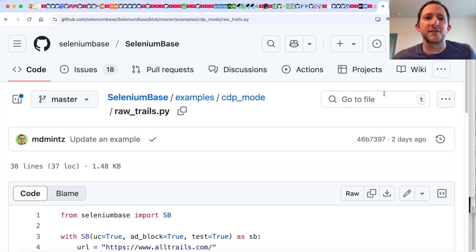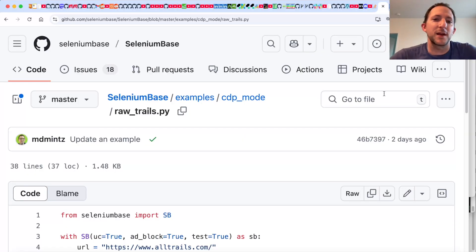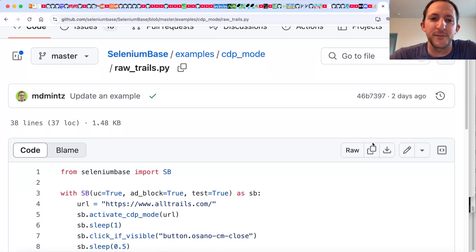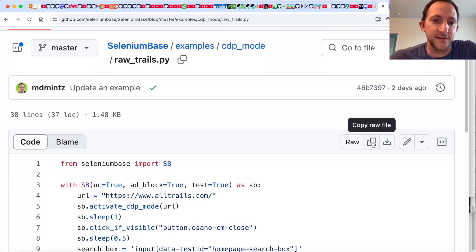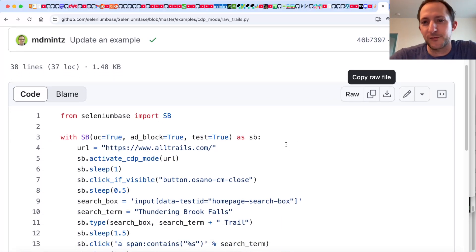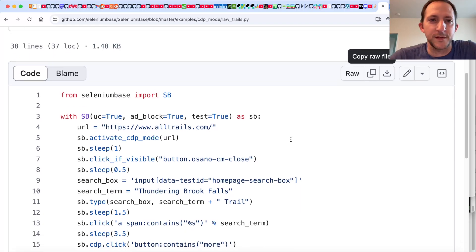You have reached the Stealthy Automation Show. So we're going to be using an automation framework called Selenium Base to do some web scraping of the alltrails.com website, which has the paywall. So here's what the script is going to look like.